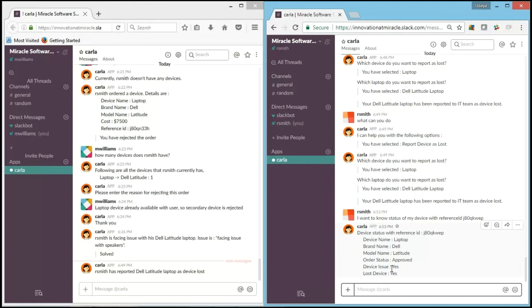It says that device status with reference ID. It shows the device name laptop Dell Latitude. And it also shows that order status has been approved, device issue yes, I have device issue, and I also said that my device was lost. And it says yes. I have no device currently.